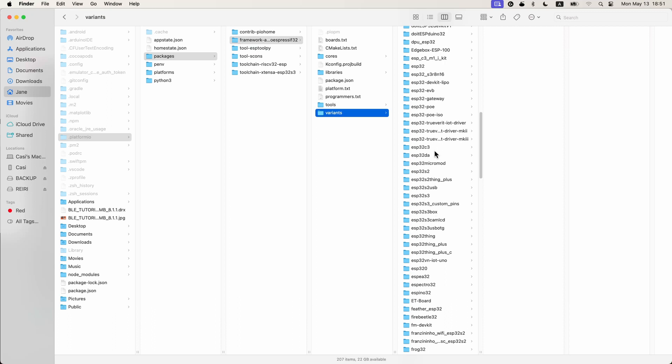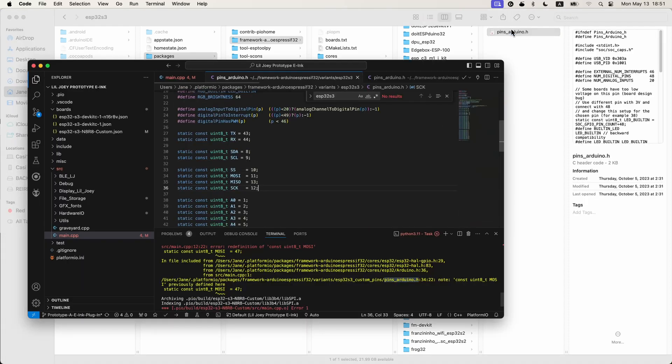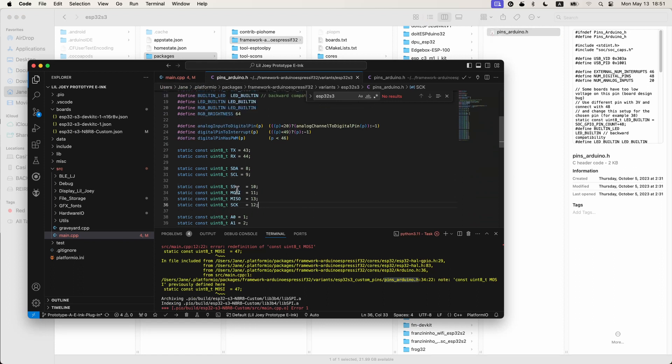So I'm on the ESP 32 S3, and if you go in here, this is the file we need, this pins Arduino dot H. And jackpot, you've got everything here. So these are your SPI pins and then your I squared C. So you could just set them here, and then those will become the defaults in your sketch.